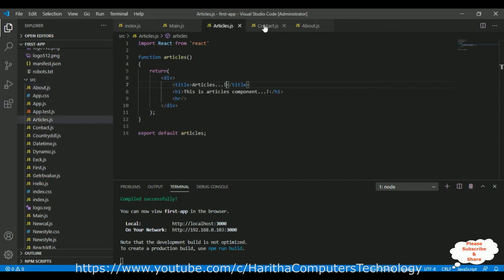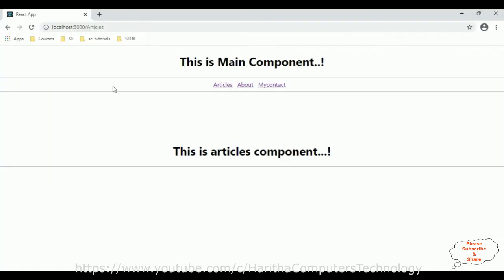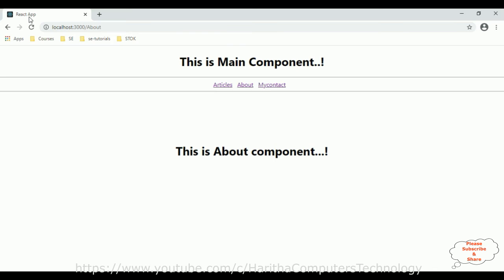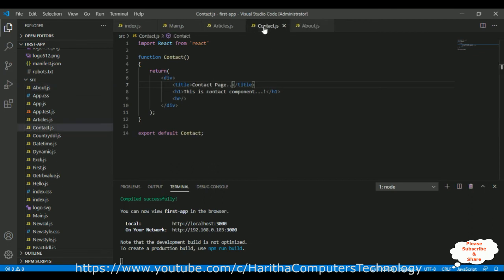We have added the titles to these three components. Now I'm reloading the browser. When I click Articles, I still get the same output — 'React App'. Even for the About component, the title is still 'React App', even though we added 'About Page' in the component. The same issue occurs for the Contact page.